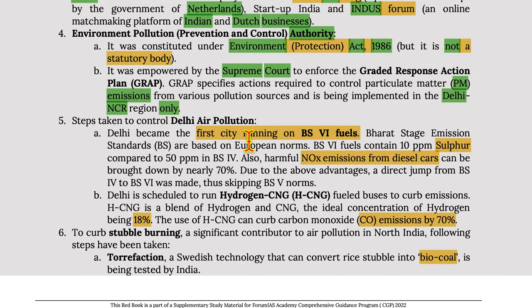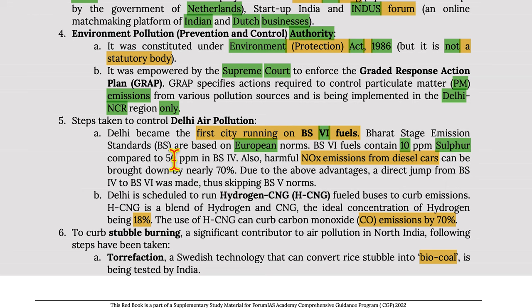Steps taken to control Delhi air pollution: Delhi became the first city running on BS-6 fuels. Bharat Stage emission standards are based on European norms.